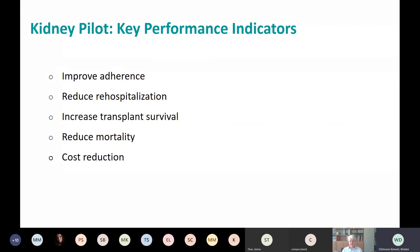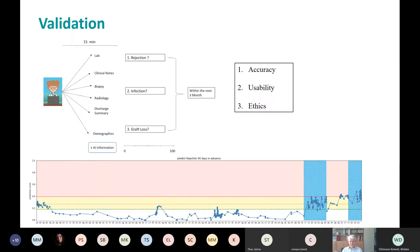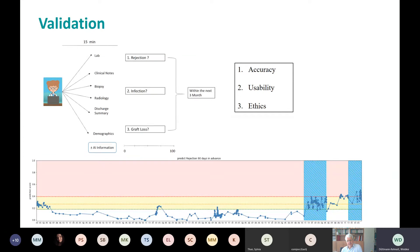Our goals are to improve patient outcome — to improve adherence, reduce hospitalization, increase transplant survival, reduce mortality, and reduce costs. We have a prediction model developed by a researcher from the DFKI, and we want to know if it's useful. We're testing whether medical doctors, with the help of AI technology, are better able to predict certain events — in our case, rejection, infection, and graft loss.